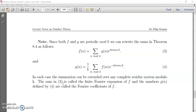In each case the summation can be extended over any complete residue system mod k. You have already studied about the complete residue system mod k — that is a system which contains at least one element from each residue class mod k. That system is called a complete residue system. So we can replace the functions by any members of this complete residue system mod k.